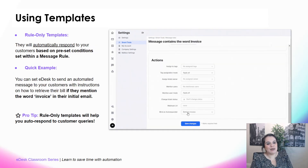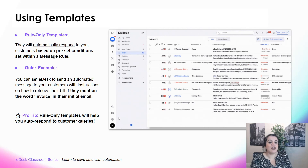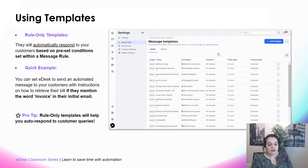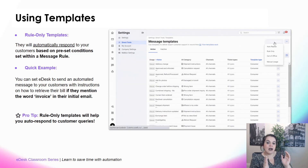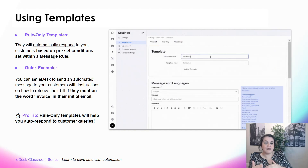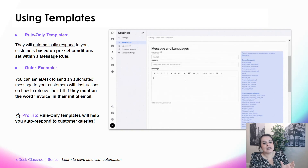The next one is a rule only template. This one is a bit more difficult than the others, but it's the most powerful template of them all. Rule templates allow you to automatically respond to your customer based on preset conditions set within a message rule. There are two parts: the template — the message that will be sent — and a rule that determines when to send it. It's very powerful because you can completely personalize it.